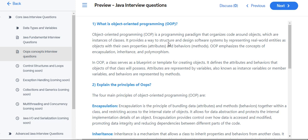It provides a way to structure and design software systems by representing real-world entities as objects with their own properties and behaviors. Properties are called attributes and behaviors are called methods.